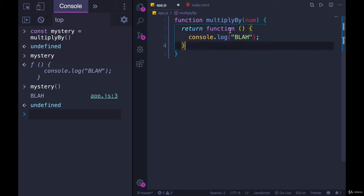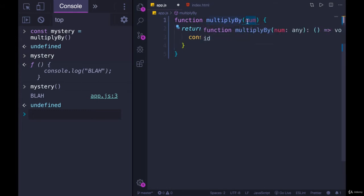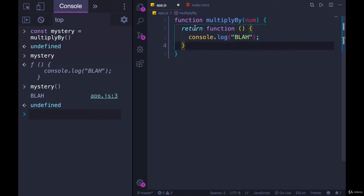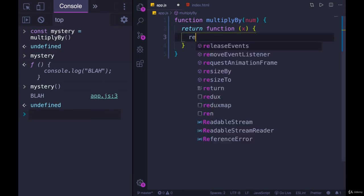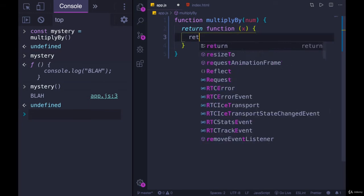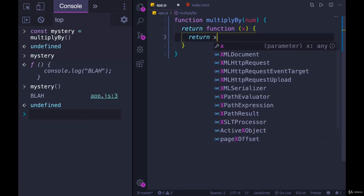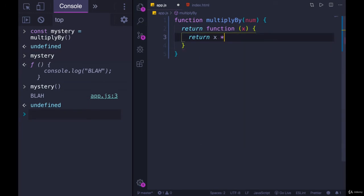Okay, so to actually implement multiplyBy, where we accept a number, what we want to do is return a function that also accepts a single argument, we'll just call it x. And we want to return in that function, x times num.